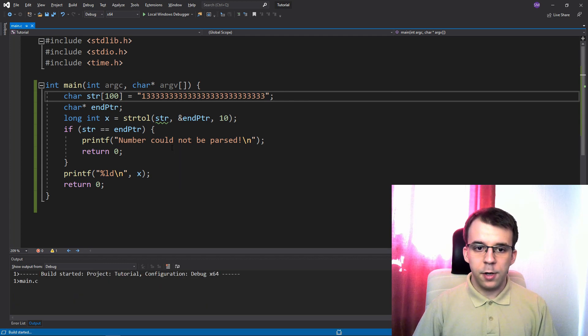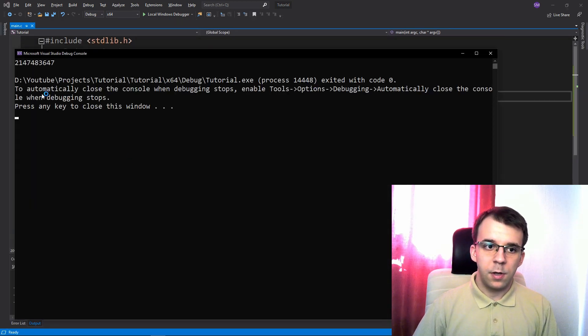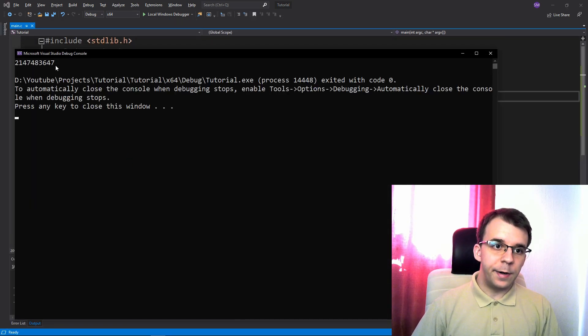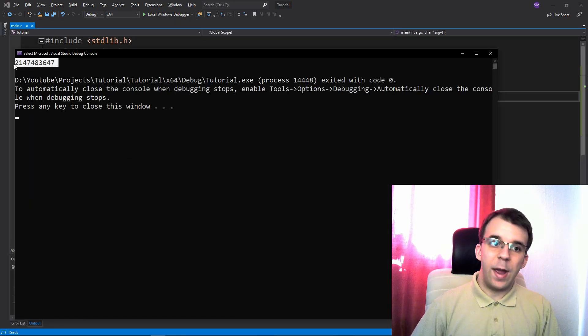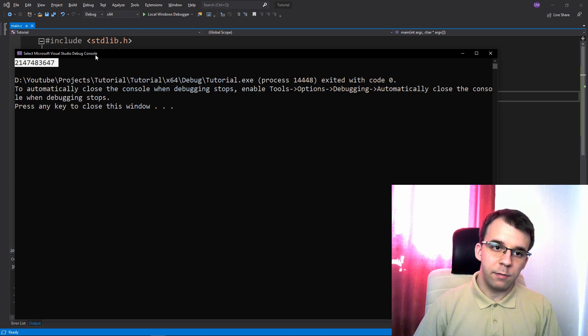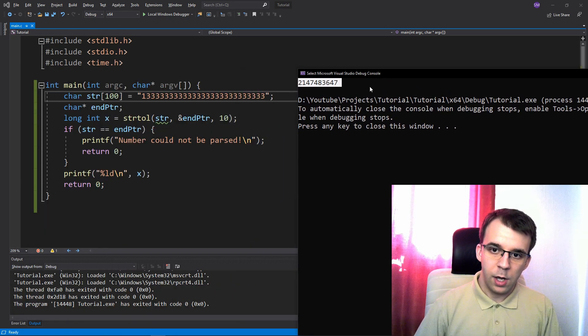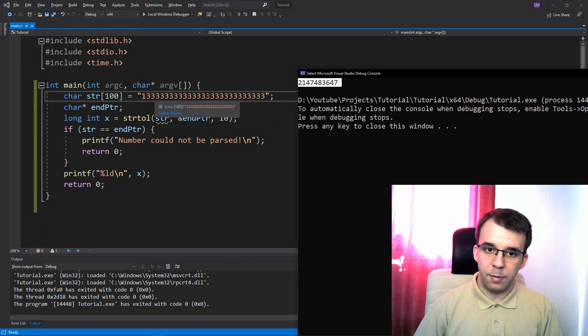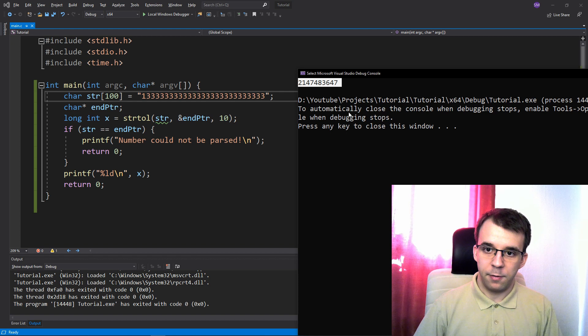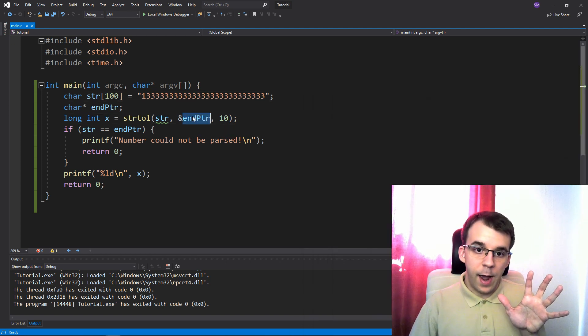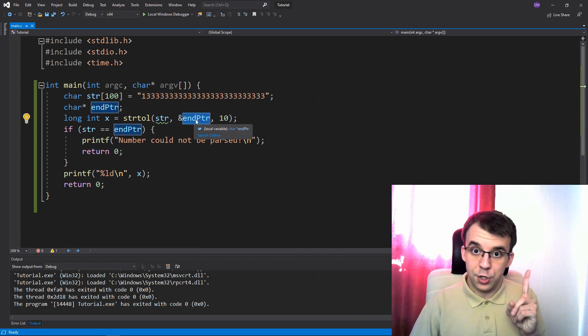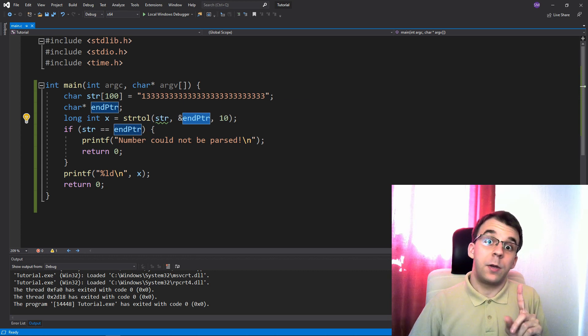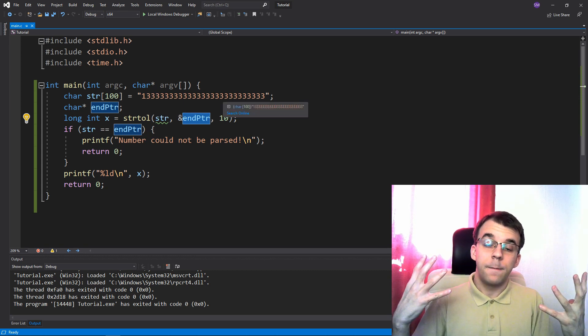Well, if I try to run it, you'll notice we're actually printing here max int, right? Max long int to be specific, but it is definitely not this number that we have parsed. And we didn't print anything on the screen. This guy actually got changed this time, right? So we did parse the number, but it was too big.